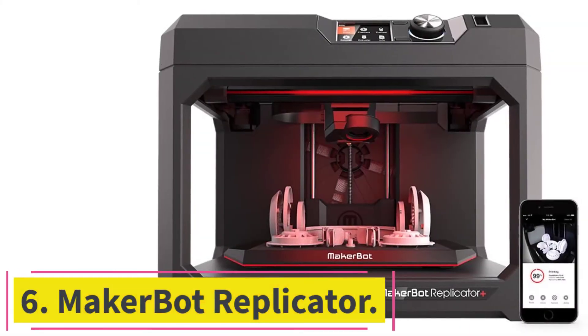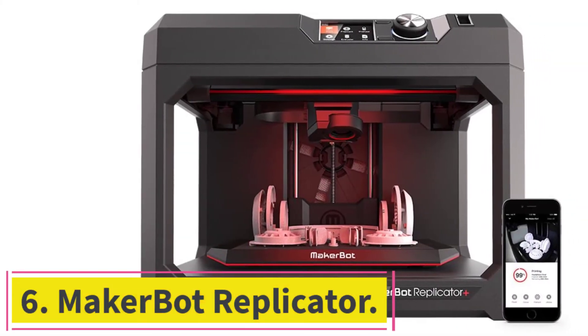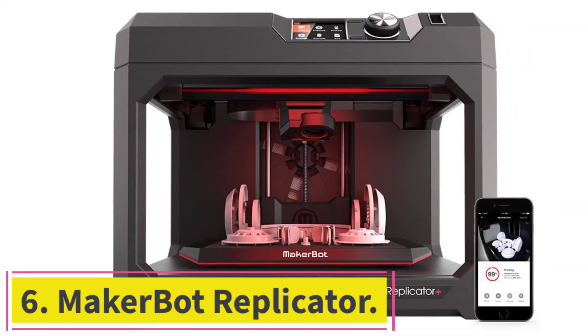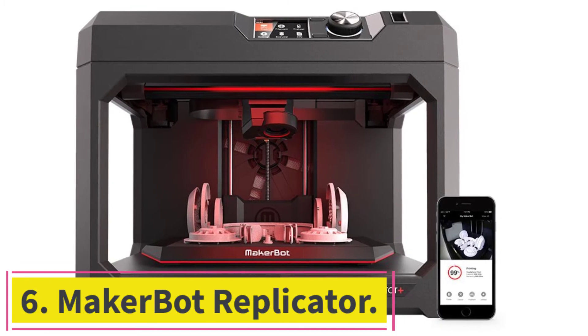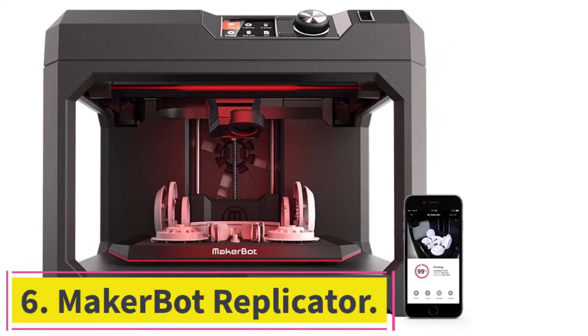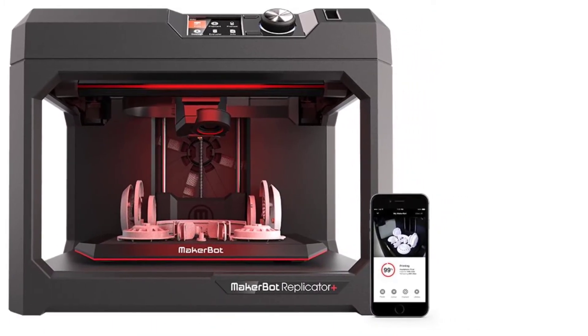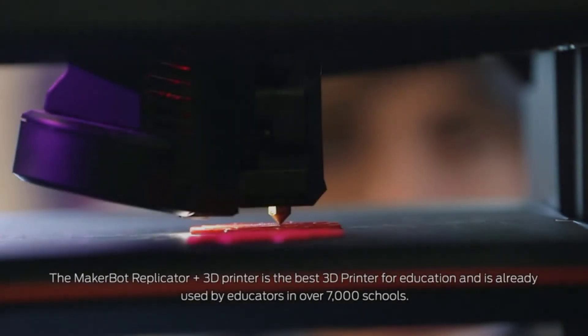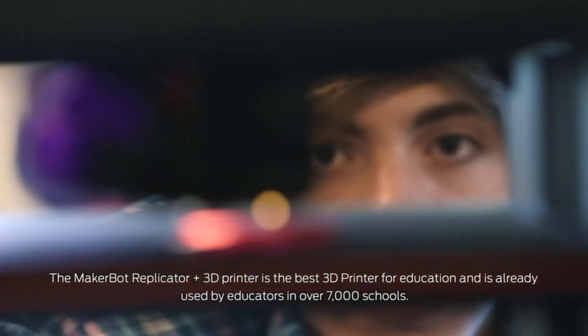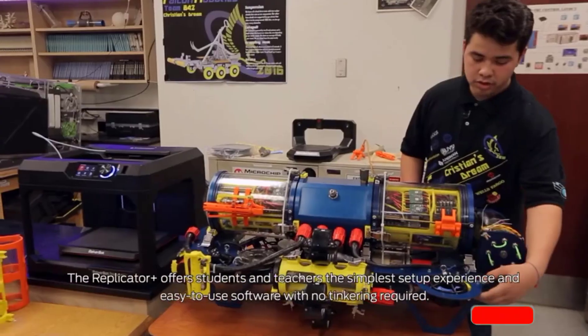At number 6, MakerBot Replicator. Due to easy-to-replace smart extruder plus and flex build plate, this device is very simple to manage.